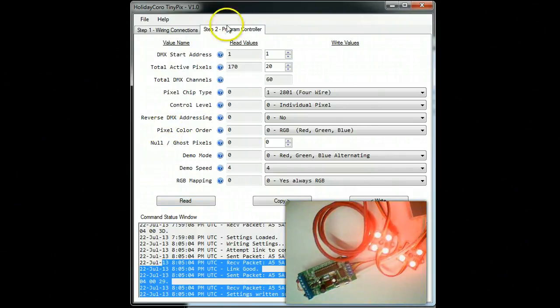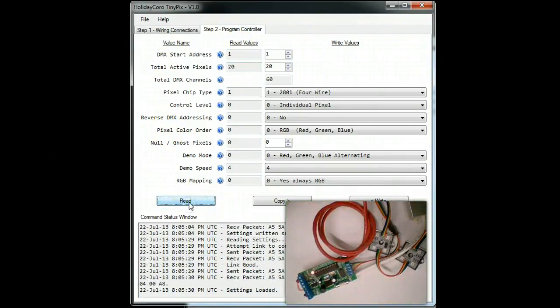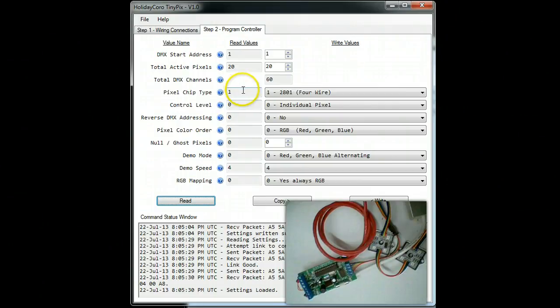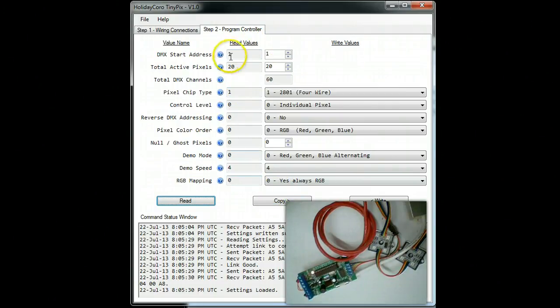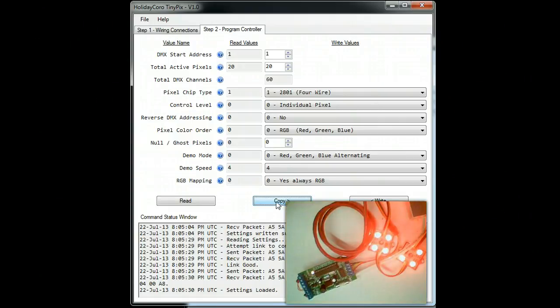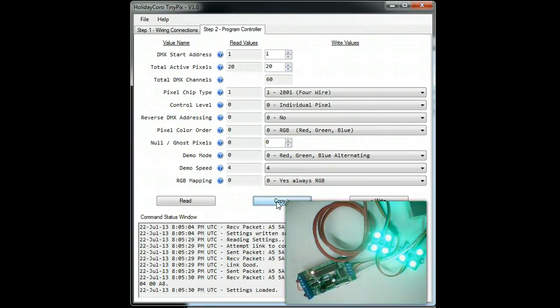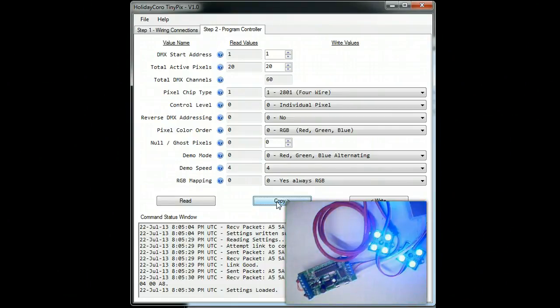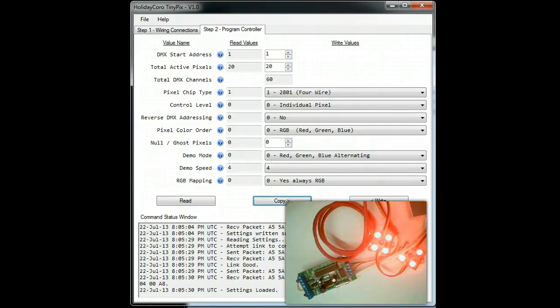You then can read the values again if you need to. If you have a controller you're not sure of, there are the values and you can copy them over. And that's all there is to programming the HolidayCoil TinyPix controller. If you should have any questions, feel free to contact us on our website.